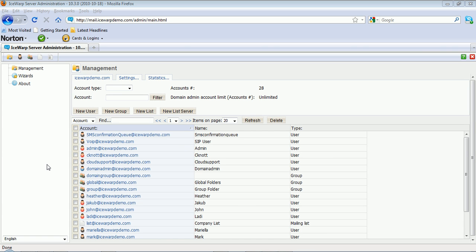In this demo, we'll be showing basic user account creation and management. To create a new user, simply click the New User tab within the IceWarp Web Admin.